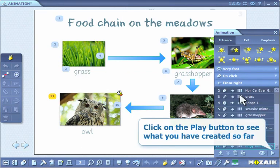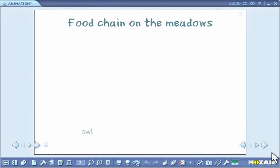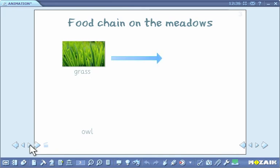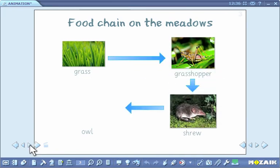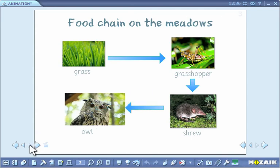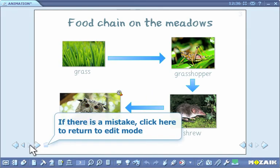Click on the play button to see what you have created so far. Click on the arrow to show the animation step by step. If there is a mistake, click here to return to edit mode.